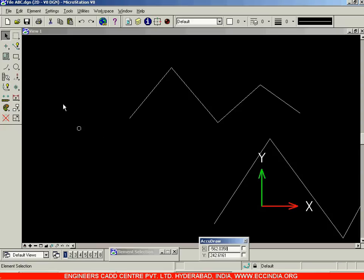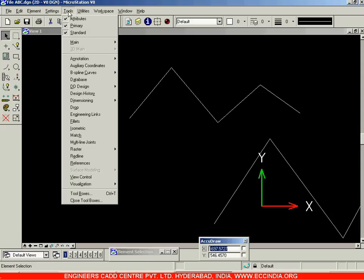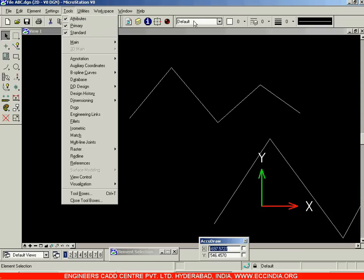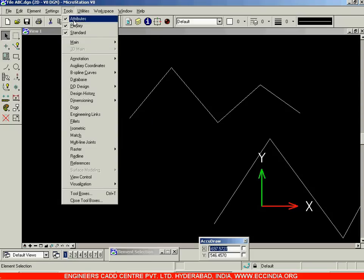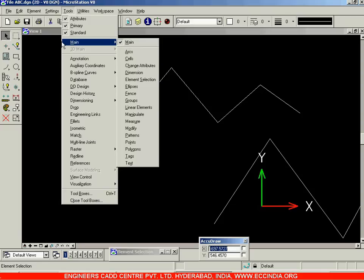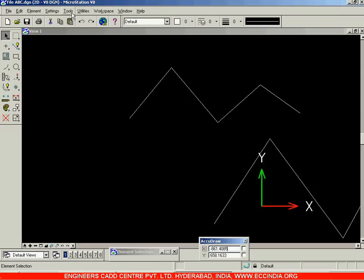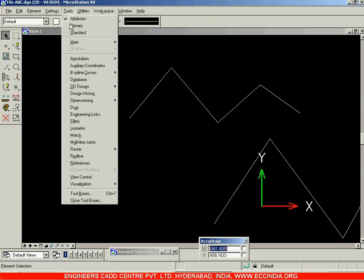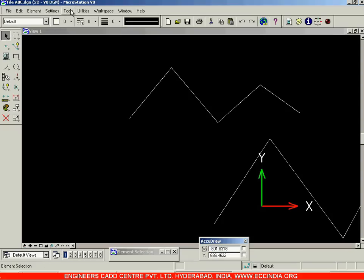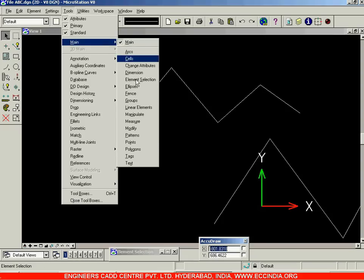Apart from these toolbars, if your screen does not show any of them, you can go to the Tools menu and select the toolbar you need. In the Tools menu you have the Attributes toolbar, Primary toolbar, and Standard toolbar. All four toolbars are currently checked, which is why they are visible. You can deselect any of them and they will not be displayed, or check them again to bring them back.